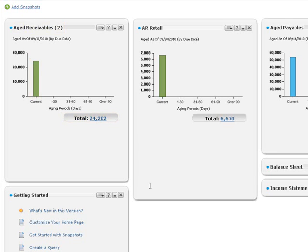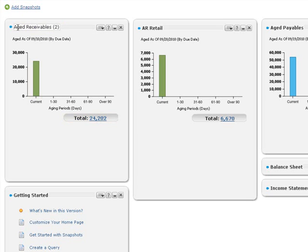You can also rename the snapshot to reflect its new content. This time, instead of using the snapshot menu, try double-clicking the title bar to edit the name.